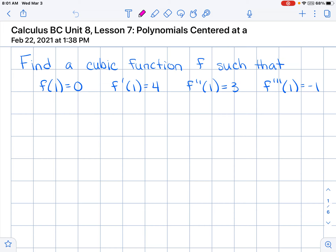So we're not finding f of 0, f prime of 0, f double prime of 0, but we're finding f of 1, f prime of 1, and so on. If we write the cubic function for this, f of x will look like — and we're centering it at 1 — I'm going to shift the cubic function right one unit, so the function would look like: d plus c times (x minus 1) plus b times (x minus 1) squared plus a times (x minus 1) cubed.